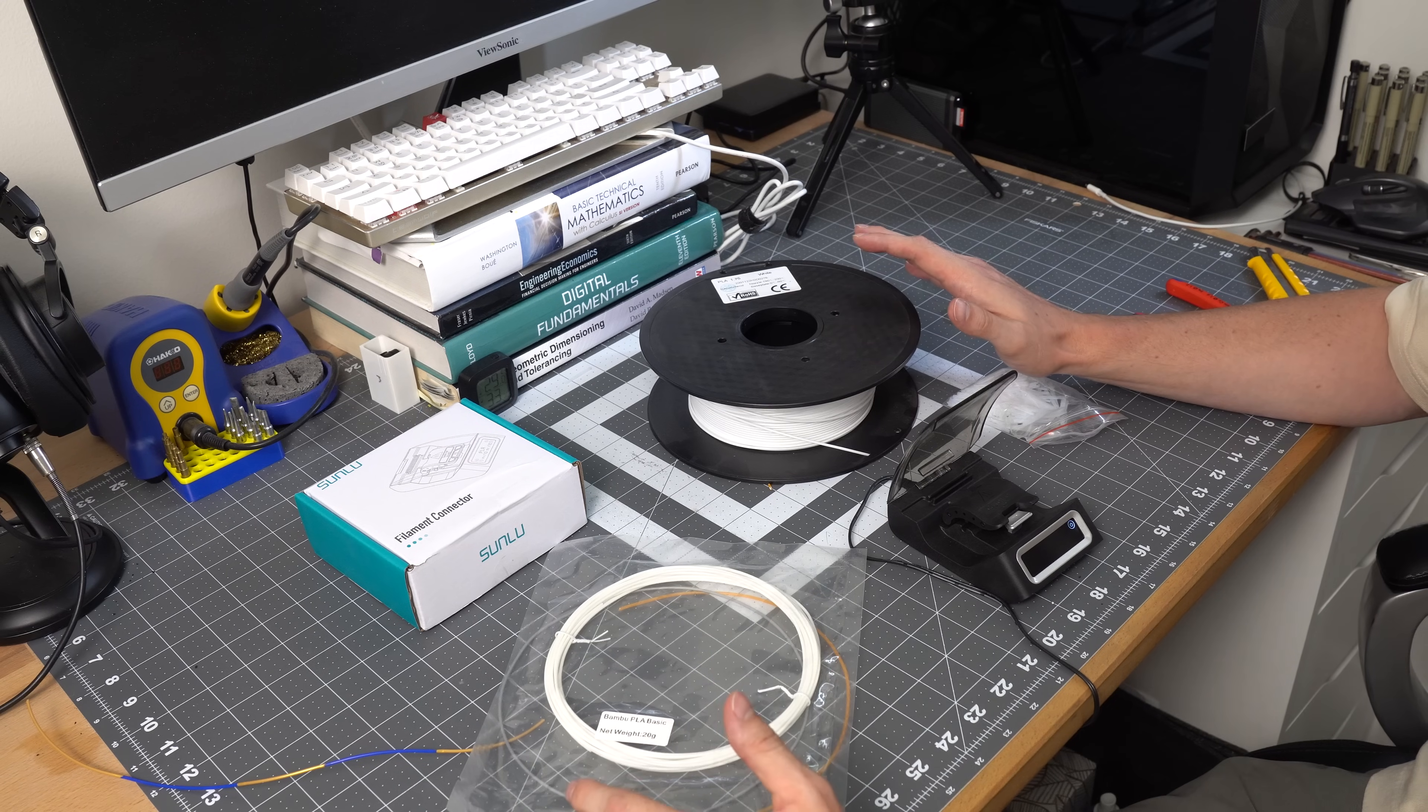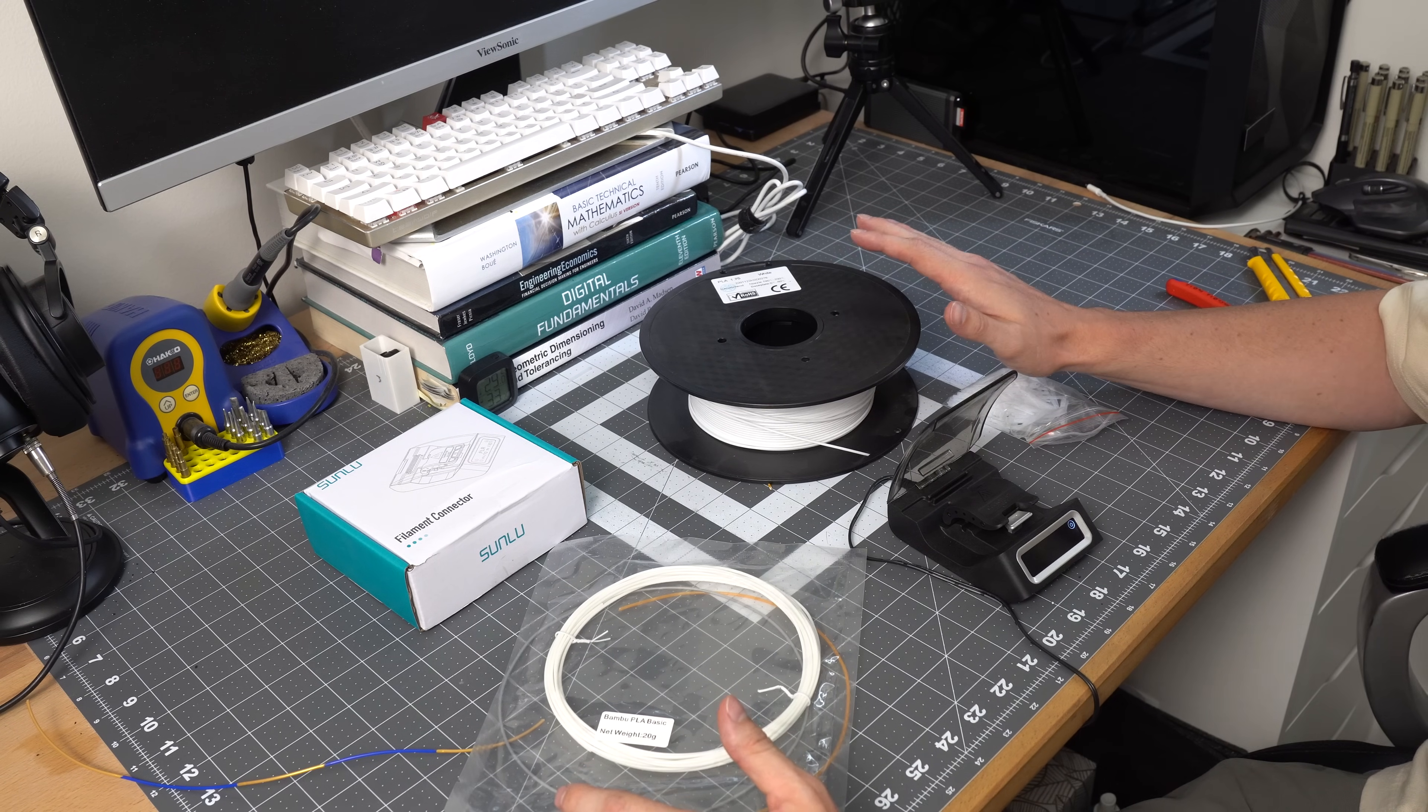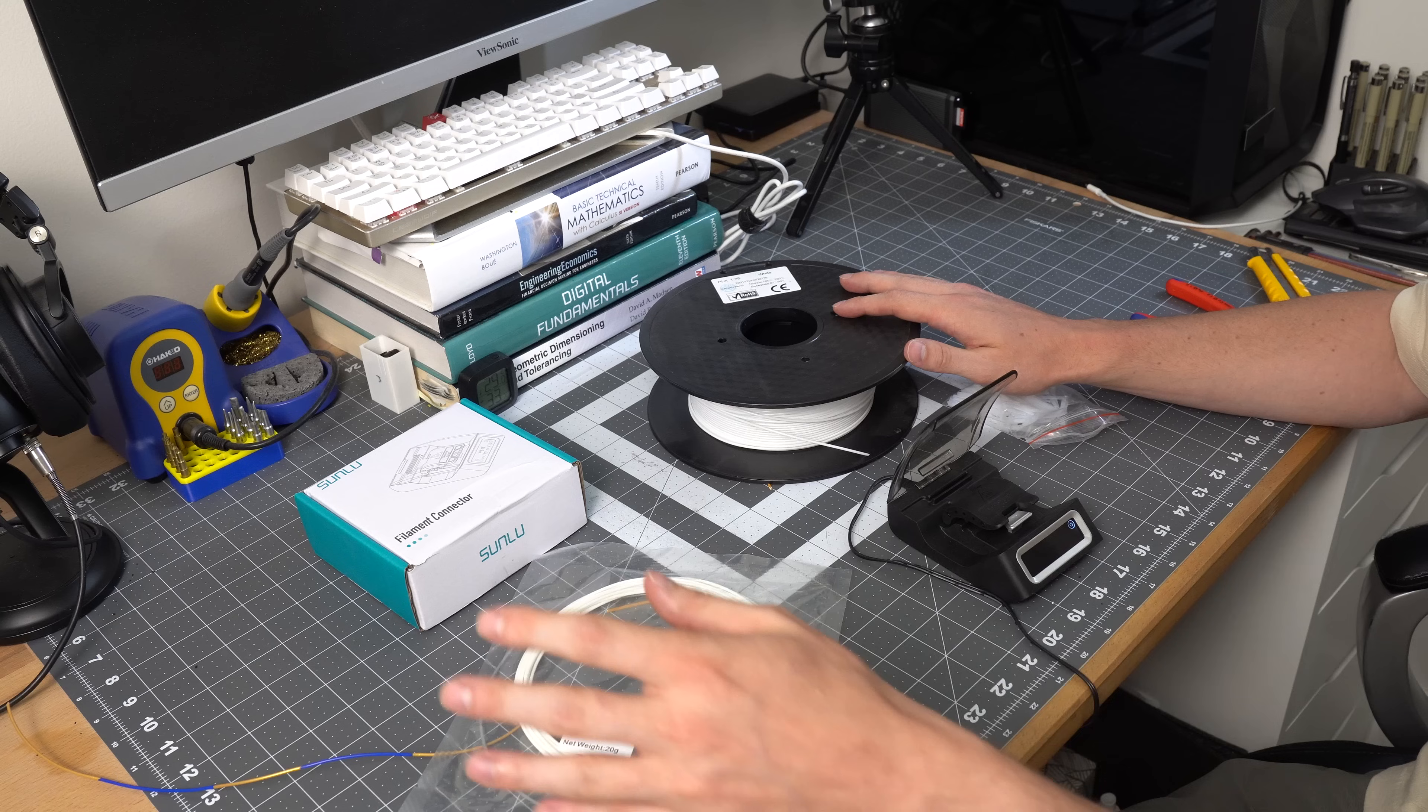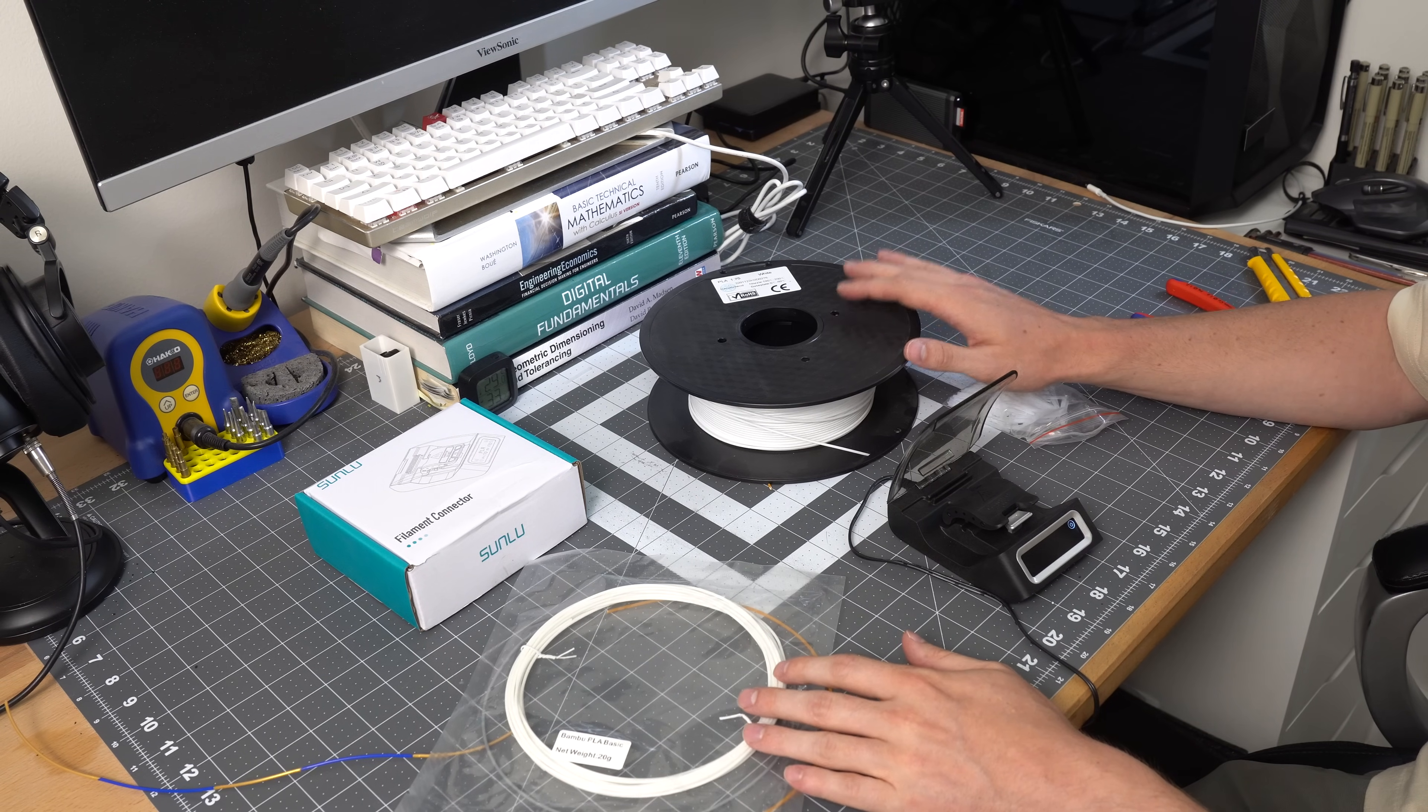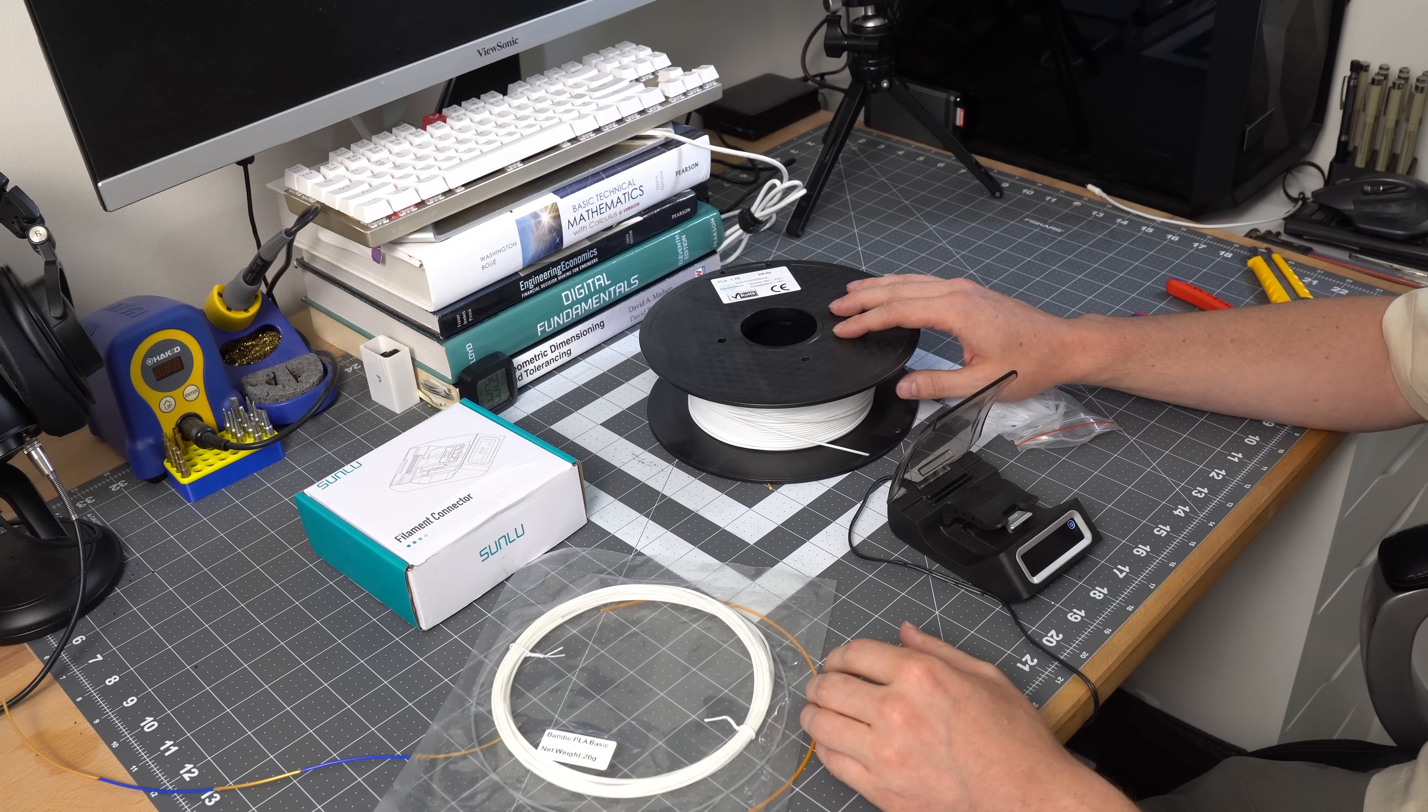If you have any printer that has a filament runout sensor, this is kind of pointless. Because you could just load up your sample. It'll trigger the runout sensor when it's finished. And then you could load in your regular spool and you'd be done.